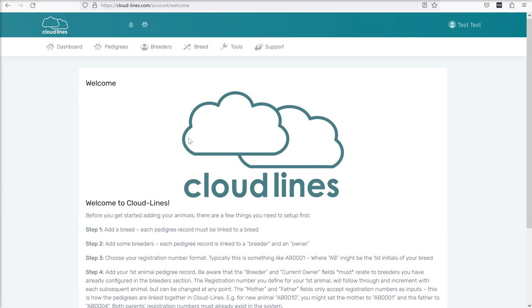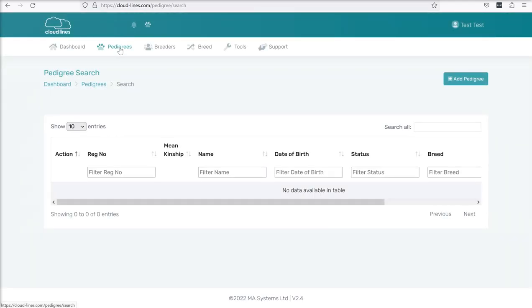So now we are ready, having added a breed and some breeders, to add our pedigrees, so our animals in other words. I'm going to click on the pedigrees item at the top. You'll see this would be a search table if we had some animals, you'll see it's empty. So we can click on this add pedigree button in the top right.